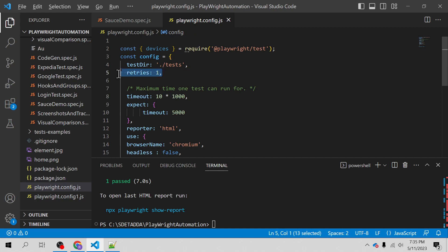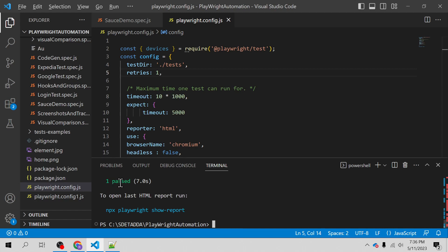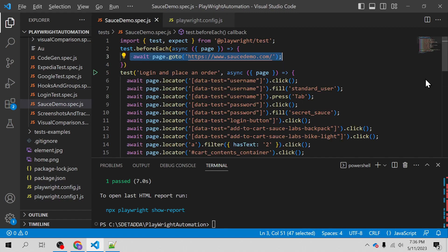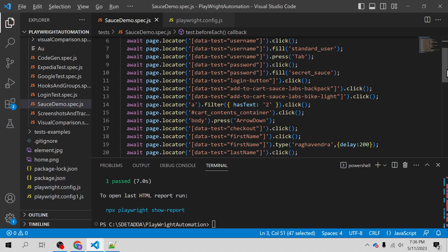This is how you can set retries in Playwright config — just below the test directory, you can mention one and give a comma. We have set this value to one. We just executed this test scenario and it passed. You didn't see any retries because retries only come into the picture when the test has failed.